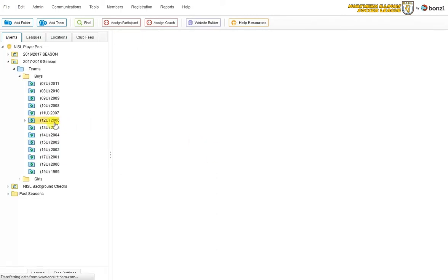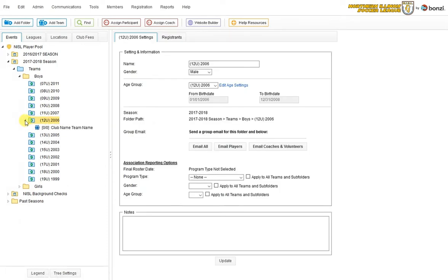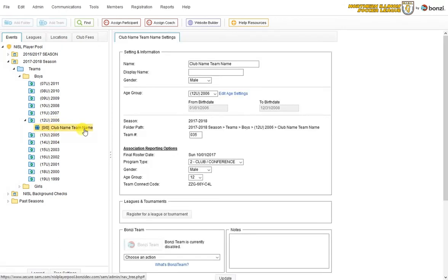You will see that folder now has a little white triangle next to it, which means there's something inside of it, which is the three little blue guys that indicate the team. If I click on the team, it highlights yellow. And I see all the information on the team on the right here on their team settings page.